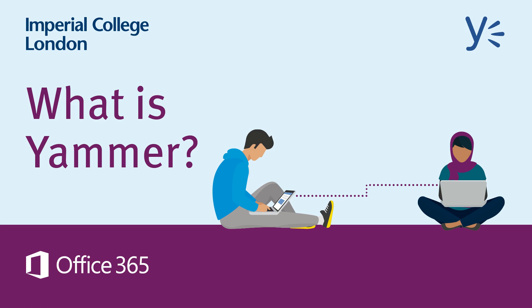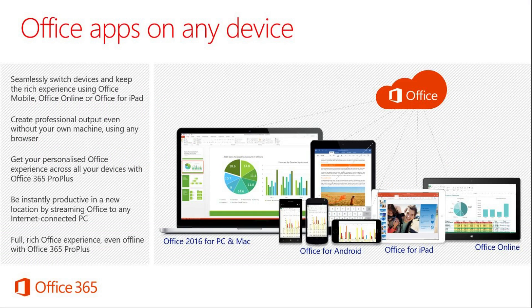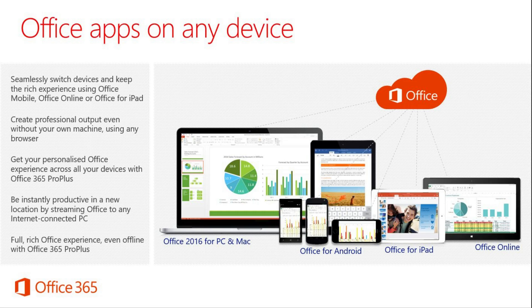This short video will give you an introduction to Yammer, one of the apps available within Office 365. Office 365 is a range of apps and software that work across multiple devices to help you be more productive. You can access these services from your computer, phone, or tablet.